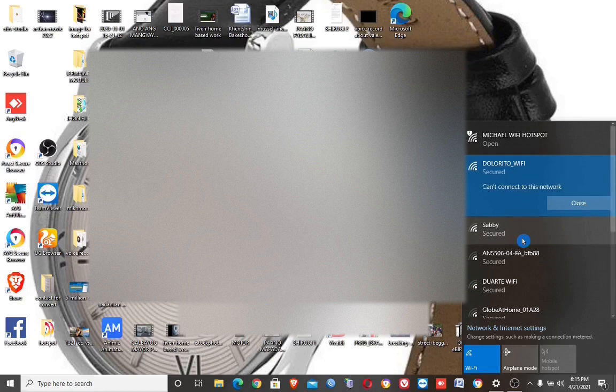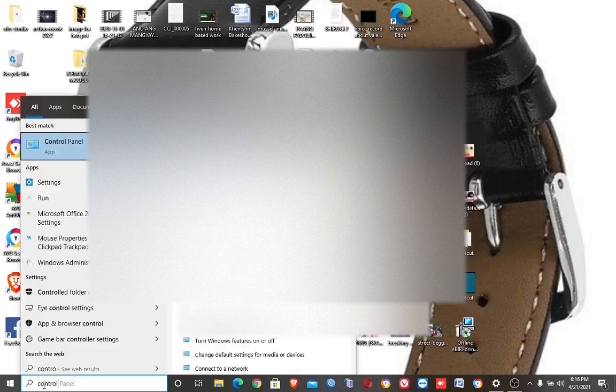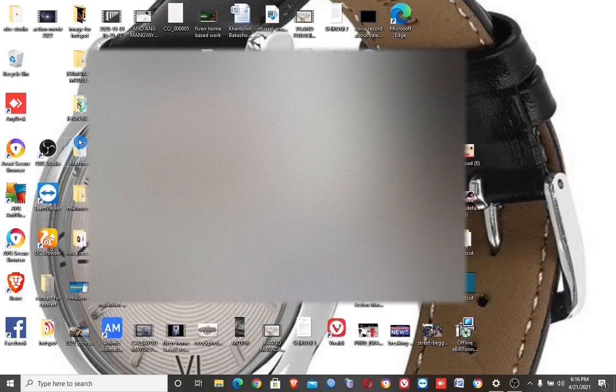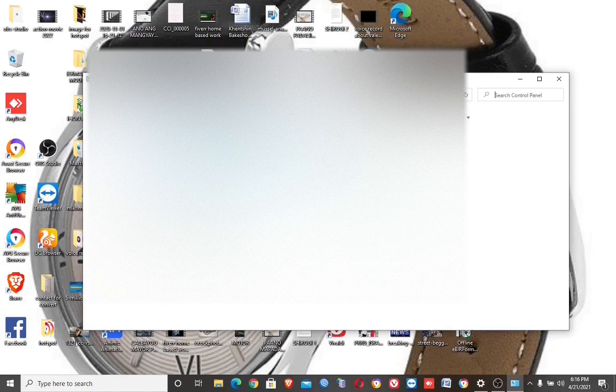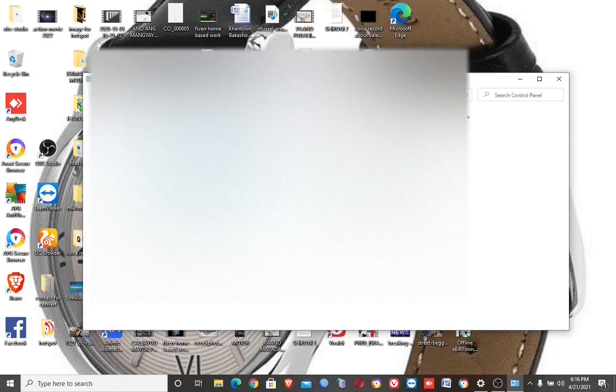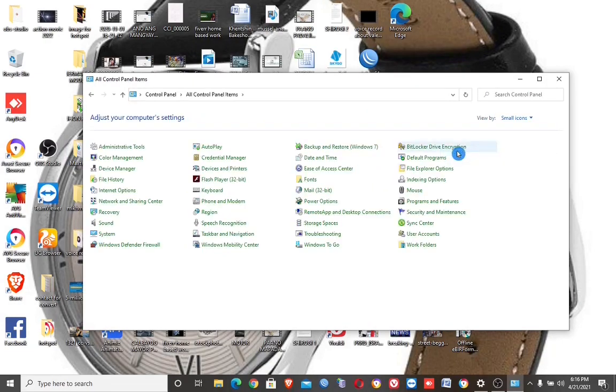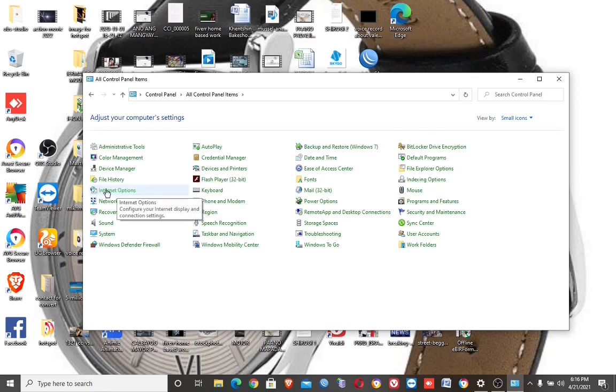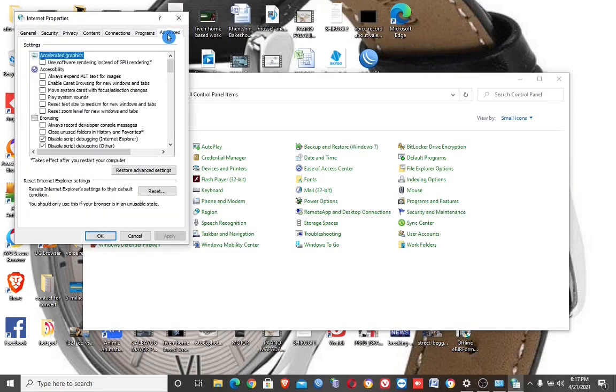To fix this problem, let's try different options. In the search button, search for Control Panel and open it. Adjust category to small icons, then open Internet Options. Here, select Advanced and click restore advanced settings, then apply.